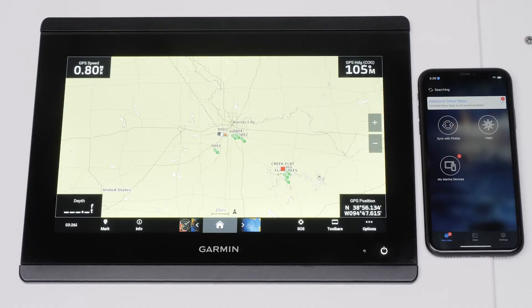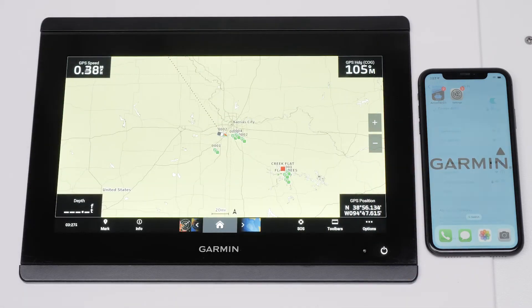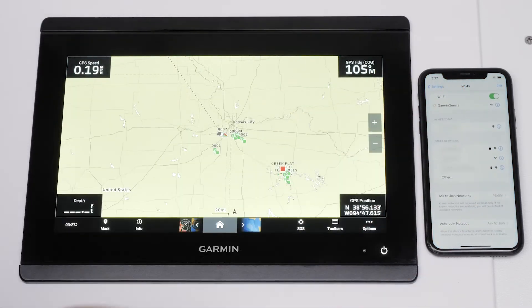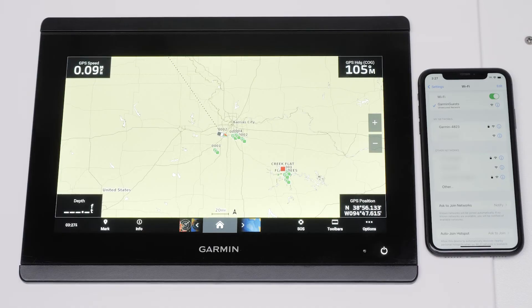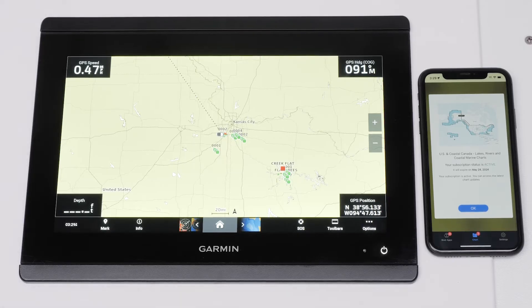The ActiveCaptain app will now scan for your chart plotter. Then, disconnect from your Garmin Wi-Fi after the sync is complete, and connect to your home Wi-Fi or cellular data.